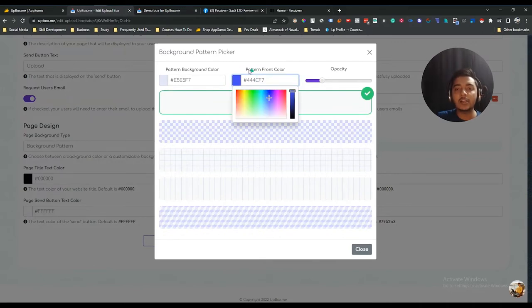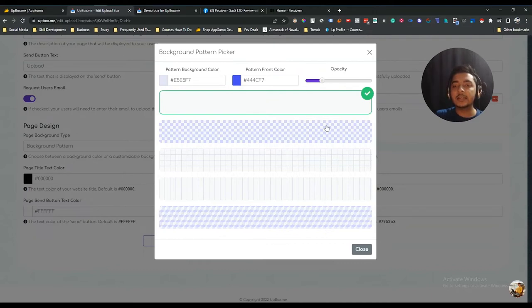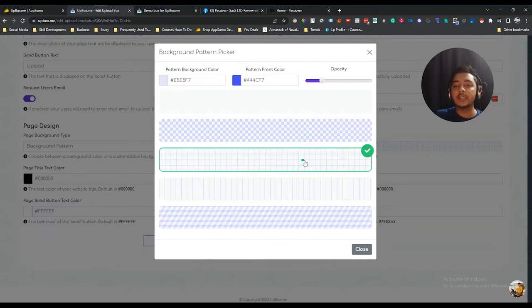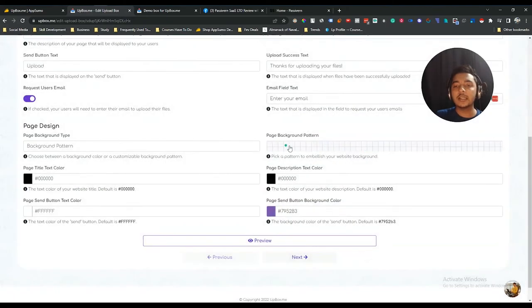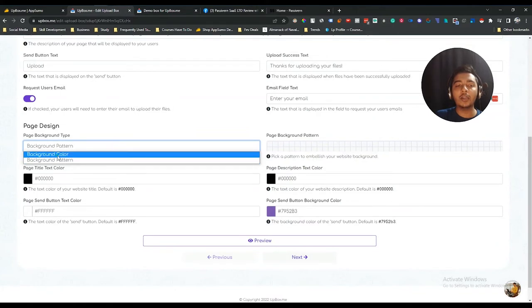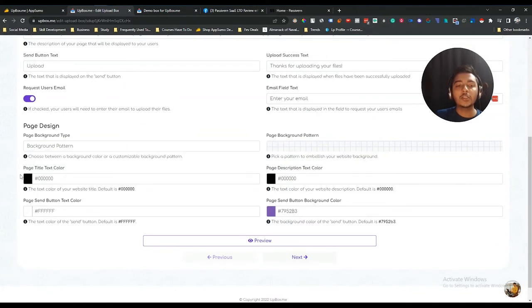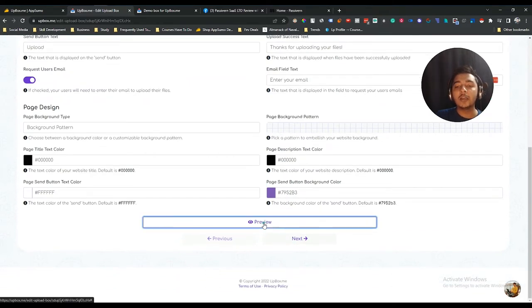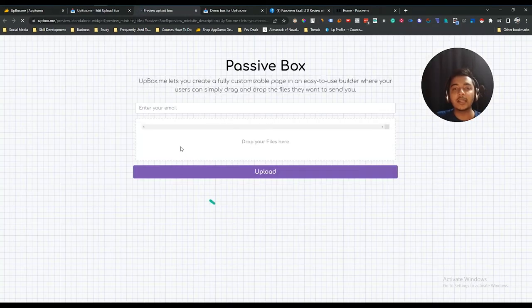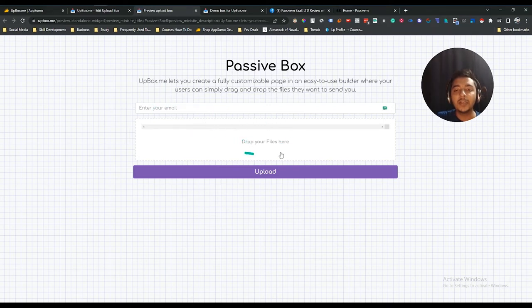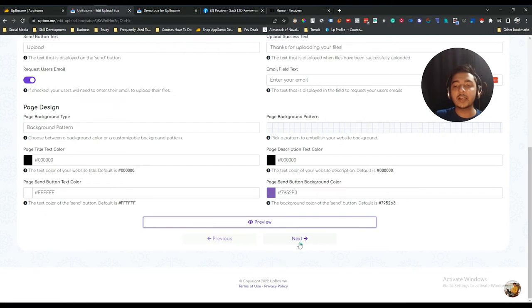Under page design, you can select a background pattern or background color. There are different patterns available, and you can change the pattern color and opacity. You can also change the page title text color, page description text color, and send button text color — everything is customizable. If you click the Preview button, you can see how the box looks with the email field and upload area.